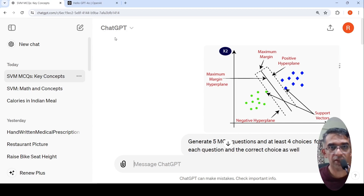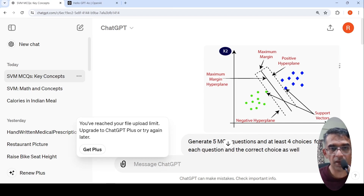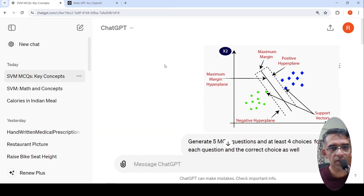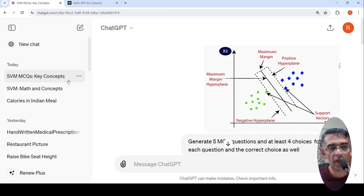When you log into ChatGPT, it asks whether you want to upgrade to ChatGPT-4o and use that model. I said yes, and you get the option of uploading an image. On any day I could upload two or three images — more than that, it gave a message saying you have reached your file upload limit and to upgrade to ChatGPT Plus. I tried many use cases across a couple of days and created this video.